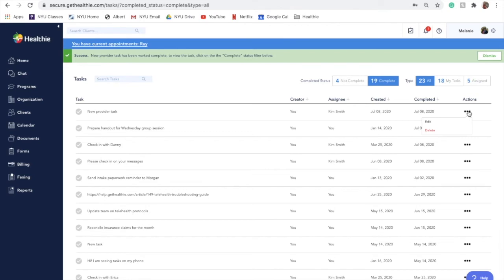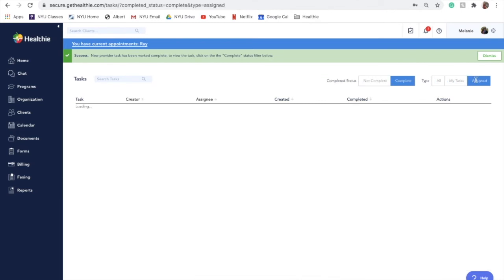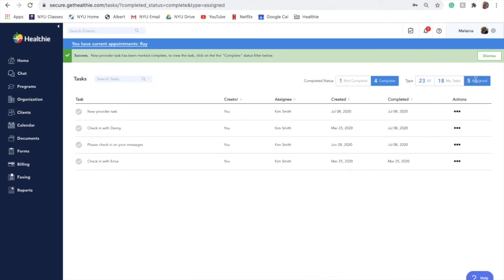You can also filter your tasks by type. The first tab will show you all of the tasks, the second will show you all of the tasks for you to complete, while the last tab will show you tasks you've created and assigned to another provider. You are also able to reorder tasks by simply dragging and dropping them within the task details page.